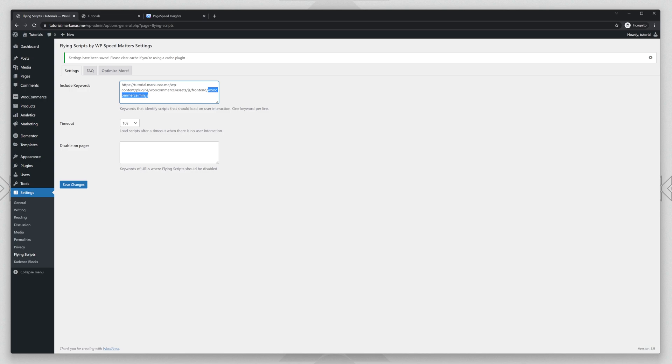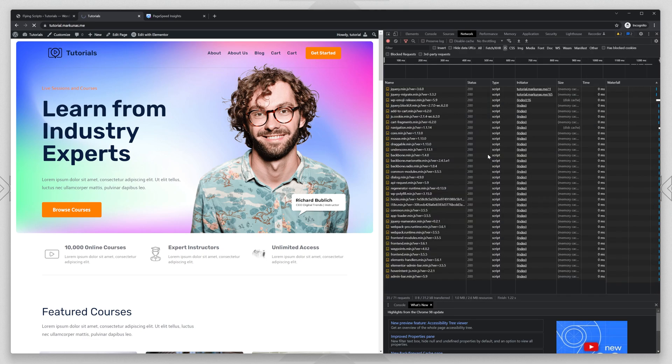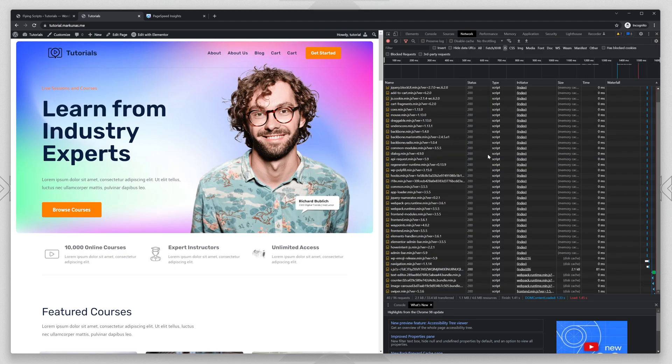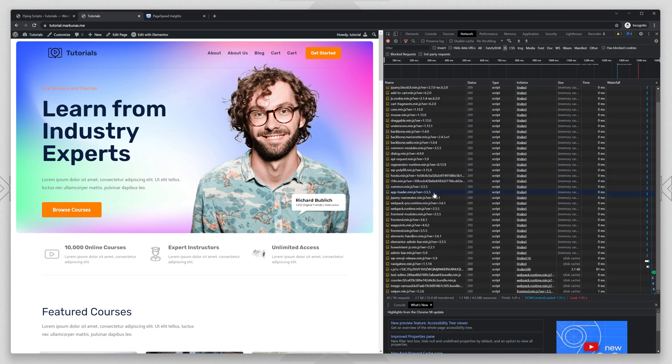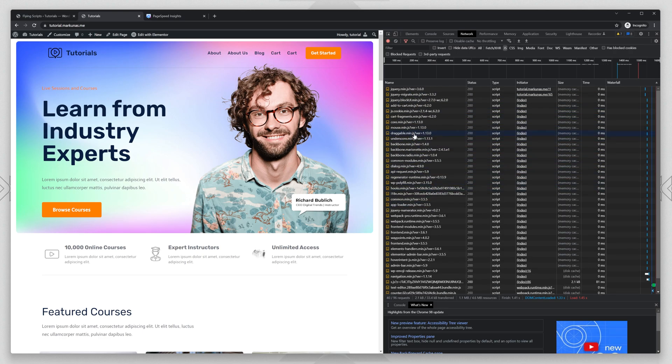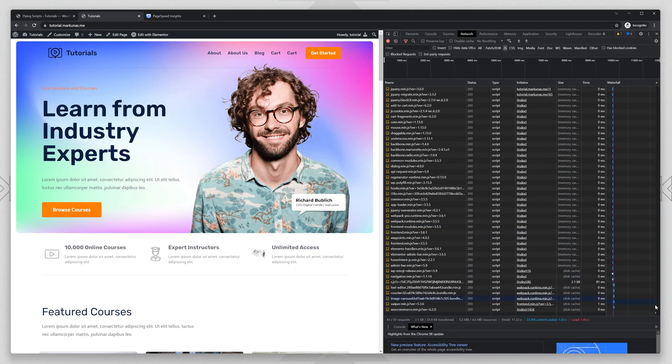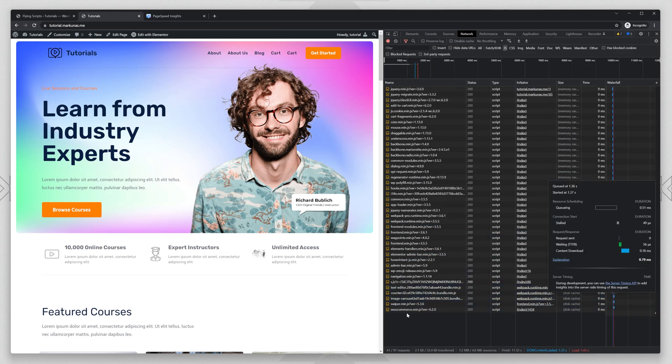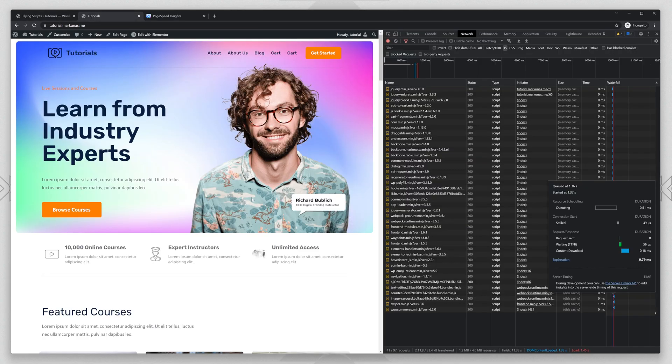I'm going to copy this. Just refresh, but keep your mouse away from the website. And if we take a good look, we will see that the woocommerce.min.js is not loaded. I'm going to scroll to very bottom. Look, and it has been loaded after 10 seconds.